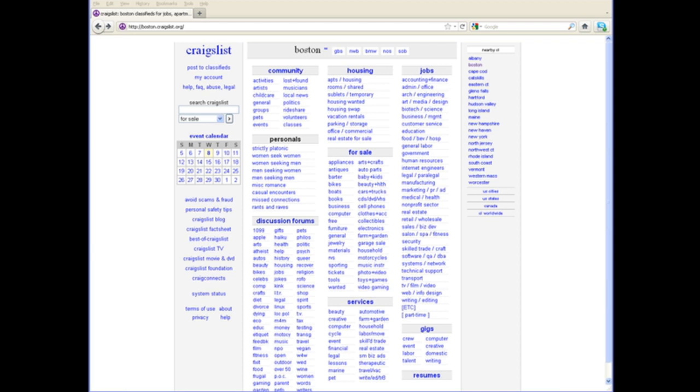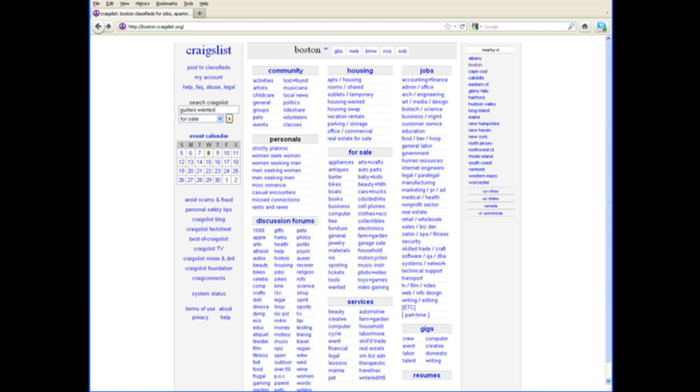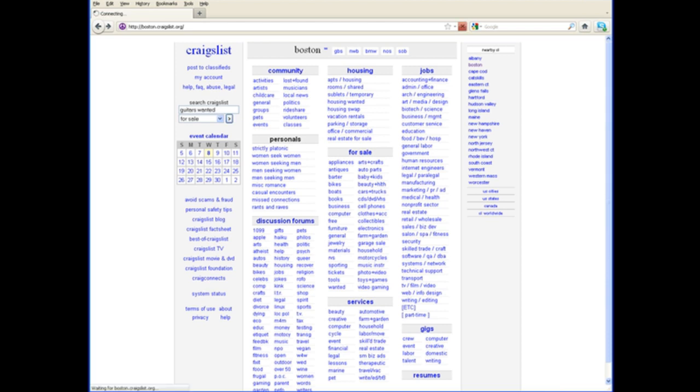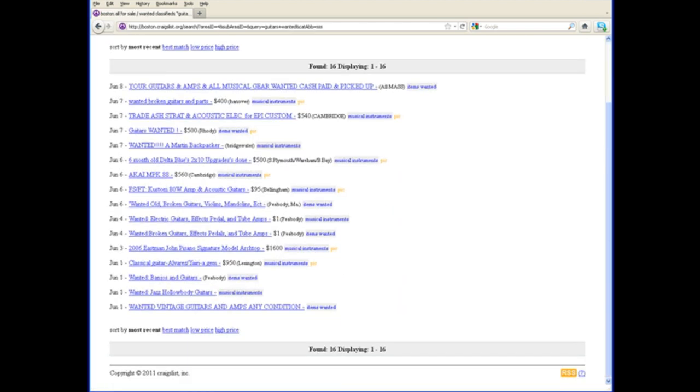For example, here we are at the Boston Craigslist. You could search Craigslist in the For Sale section for something like 'Guitars Wanted,' click Search, and you'll get a list. Just in the last month alone, there are a bunch of people looking for specific types of guitars.